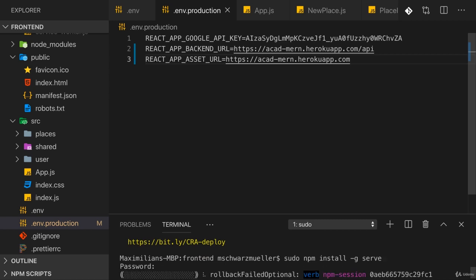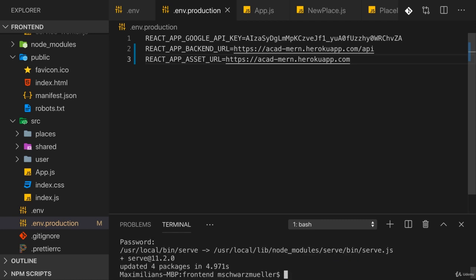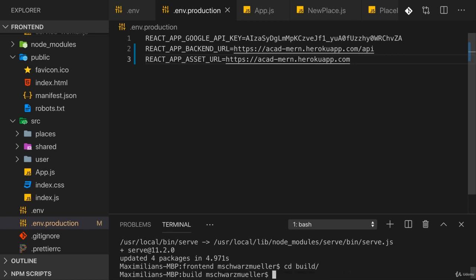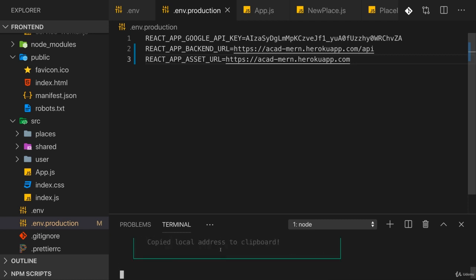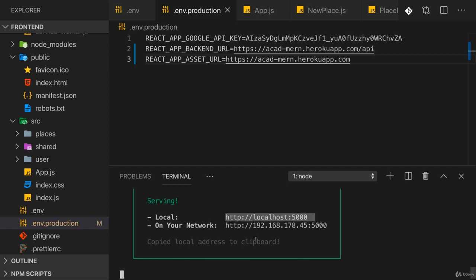This will install the serve package, a simple server we can use locally to serve our build assets. Now cd into the build folder and simply run serve. This will now serve your production ready React application.